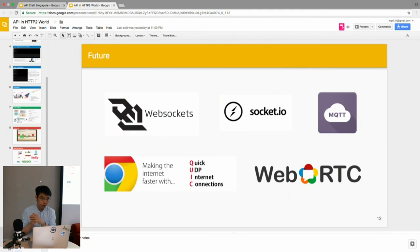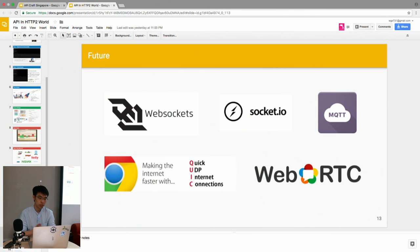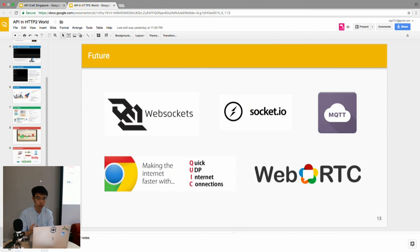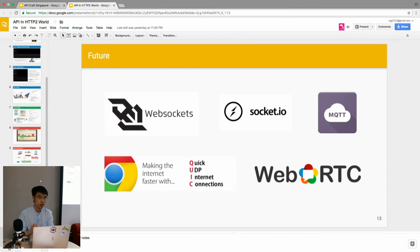For the future, before HTTP/2 I think if we wanted to do real-time communication we would always think of WebSocket or Socket.IO. In the IoT world there's the MQTT protocol. I think most likely these three might be replaced, but it's just my guess.